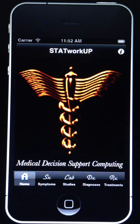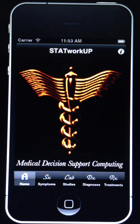STAT Workup is a clinical decision support system designed for the iPhone, iPad, and iPod Touch. It also works on the new iPhone 5 to take advantage of the full screen display.